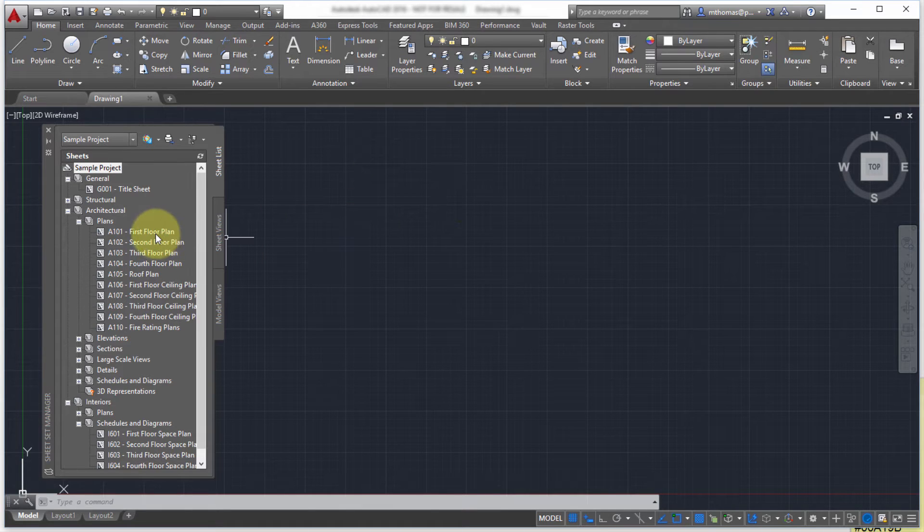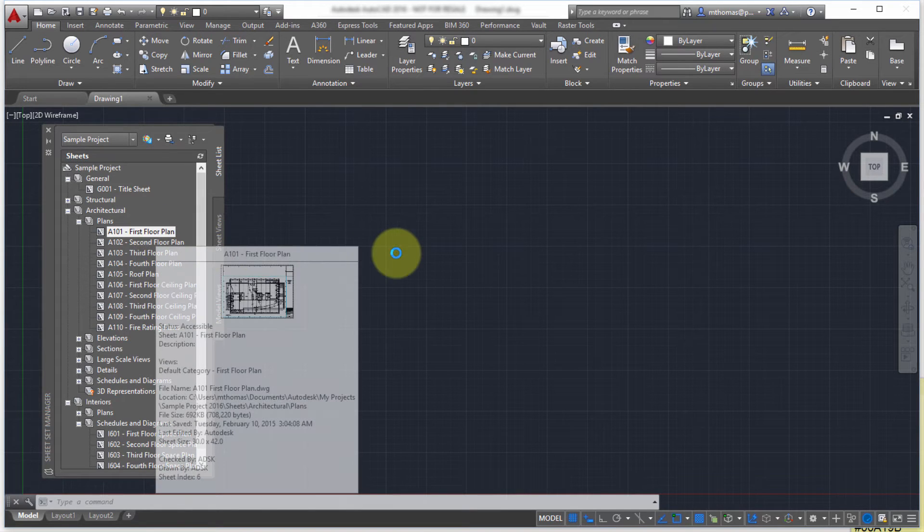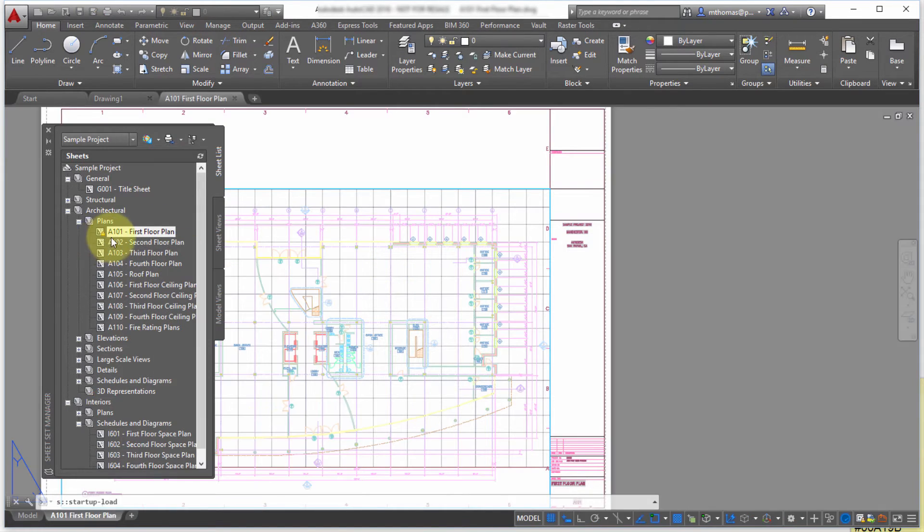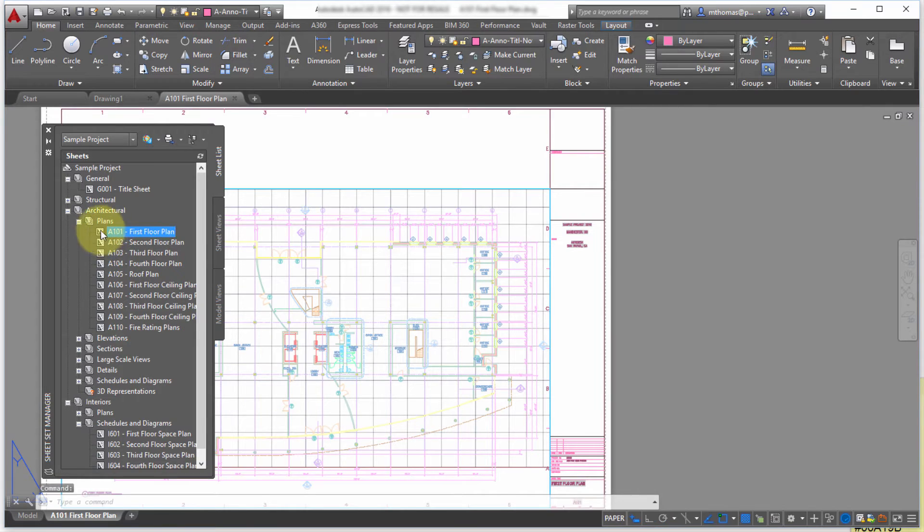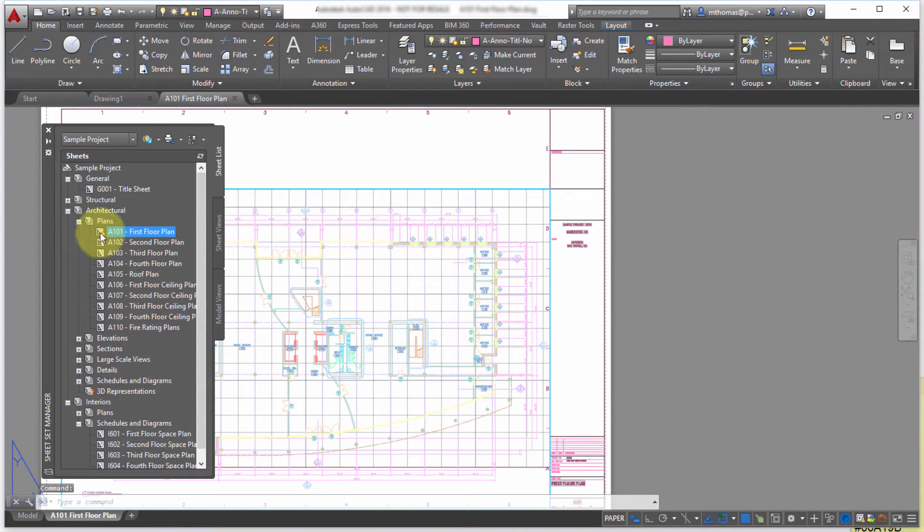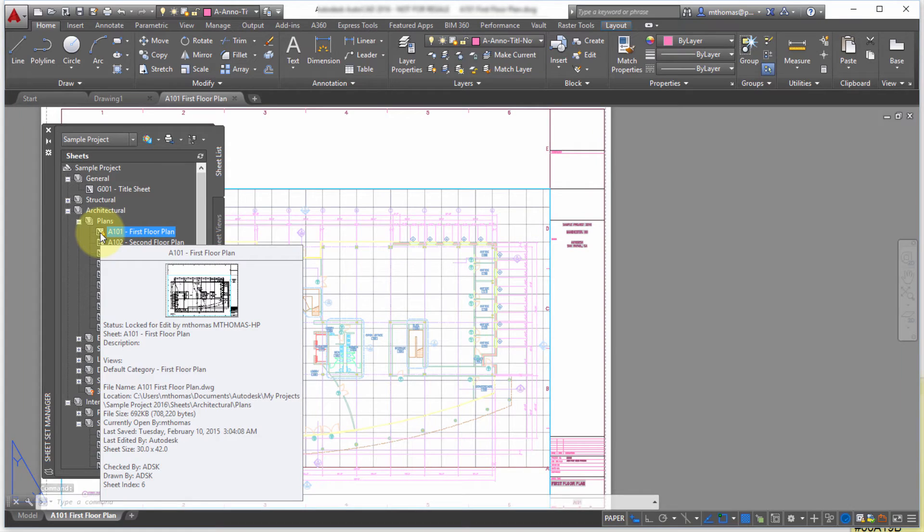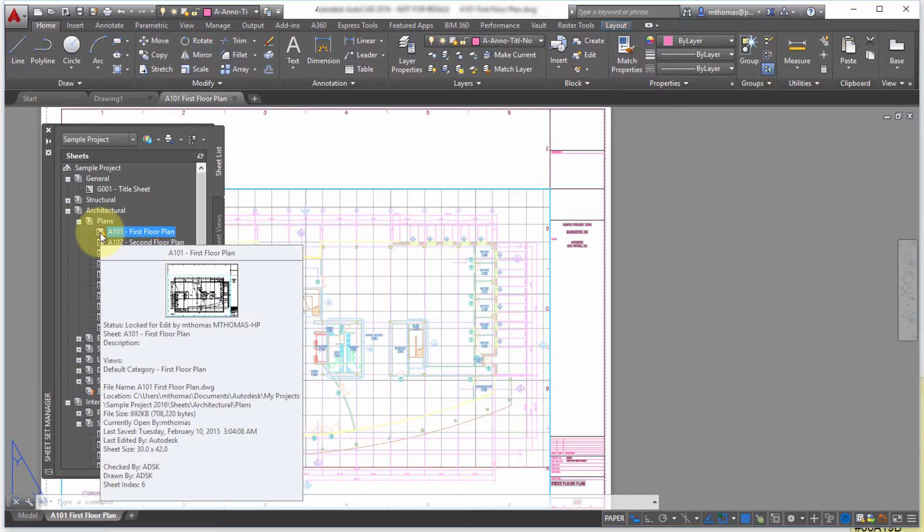So what I'm going to do is I'm going to double click on the first floor plan here and it's going to open that drawing but what it's also done is notice a little lock on it. So what that's going to show is it's going to show that it's open by me. So I can see it's currently open by M Thomas. I can see when it was last saved. I can see some information about it including the location and a thumbnail.